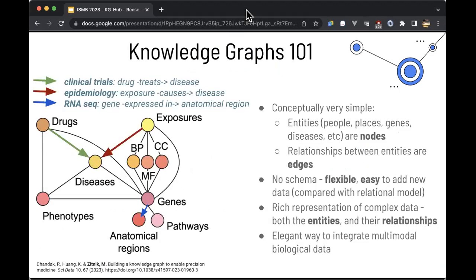So what are knowledge graphs? Conceptually, this is very simple. Entities — people, places, genes, concepts — are all represented as nodes on a graph. And then the relationships between these entities are represented by edges between those nodes. This is a really flexible and easy way of adding new data, at least compared to a relational model, giving us rich representation of complex data, both entities and their relationships.